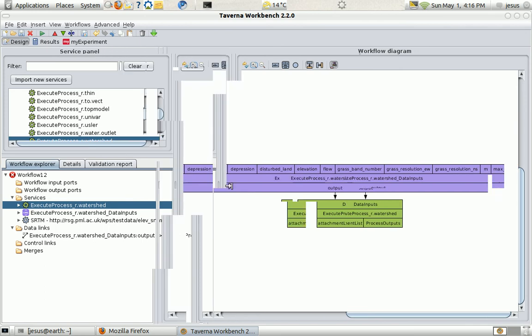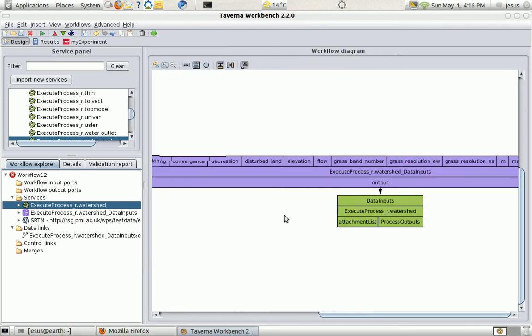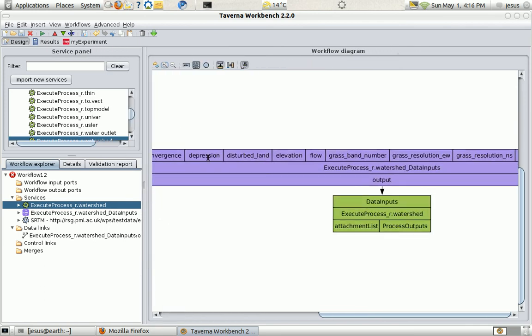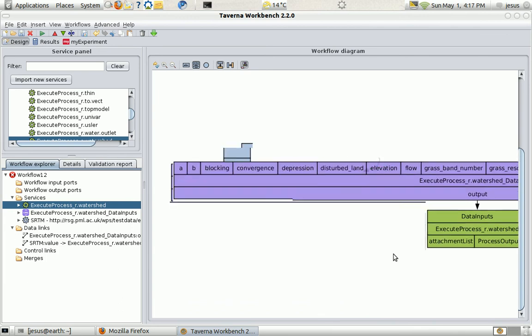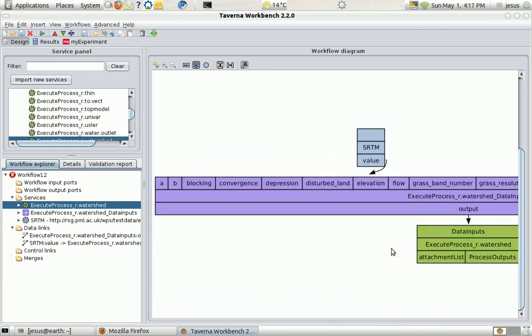The watershed has a lot of inputs but I just needed to add one. It's better to change the view. I just need elevation. So, I'm going to connect the elevation input to the DEM. And that's it.